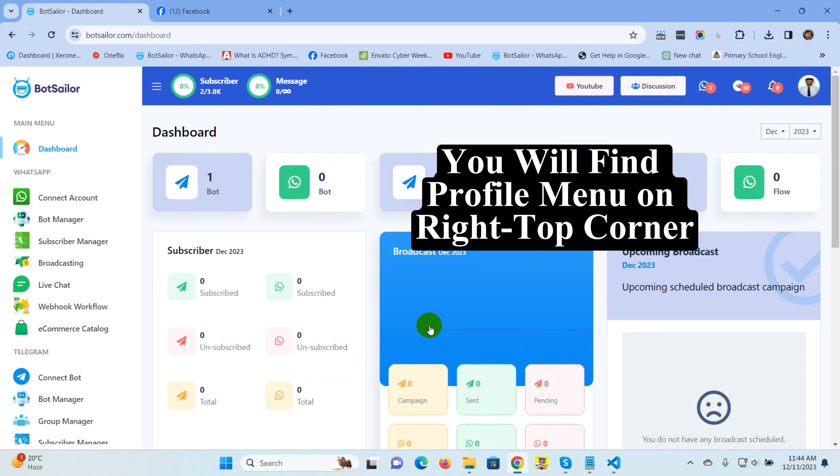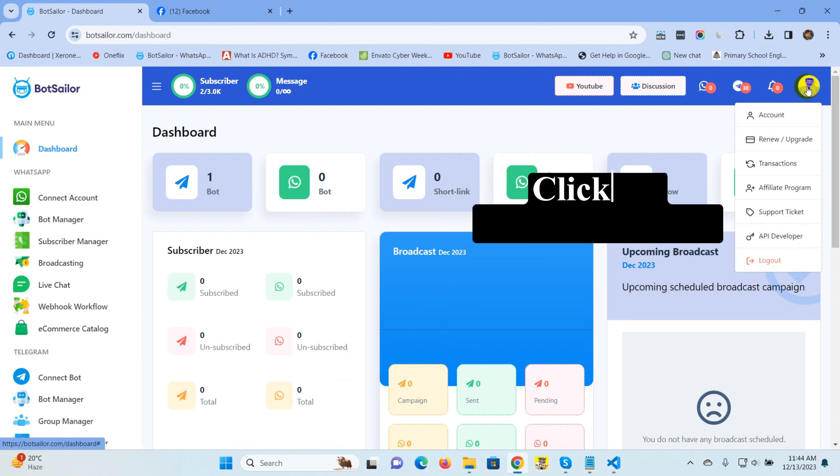You will find profile menu on right top corner. Click on Affiliate program.